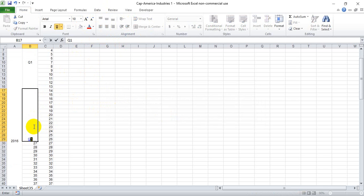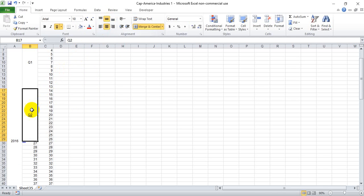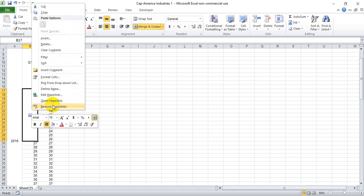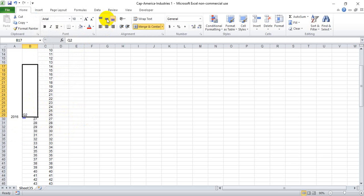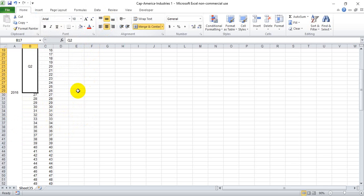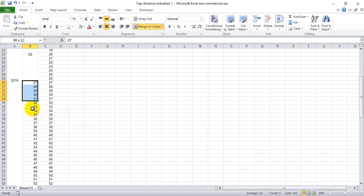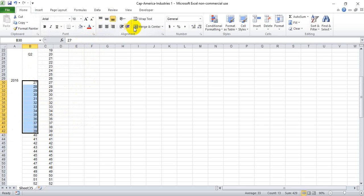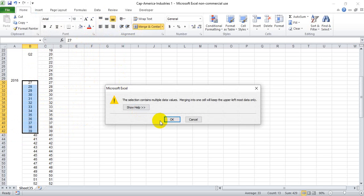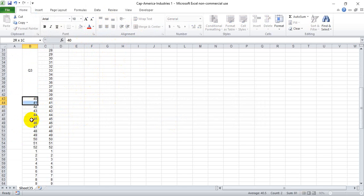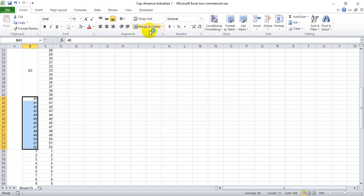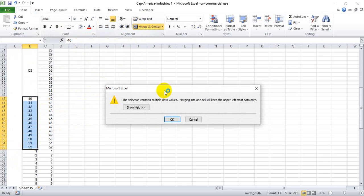And we'll remove the hyperlink there that accidentally came out. Drag down 13, Q3, and one more time for Q4.